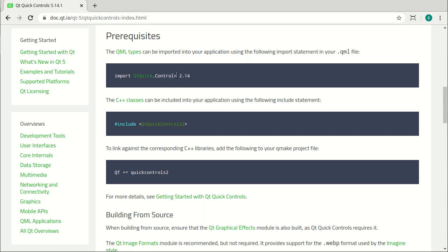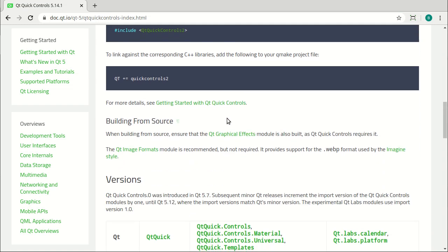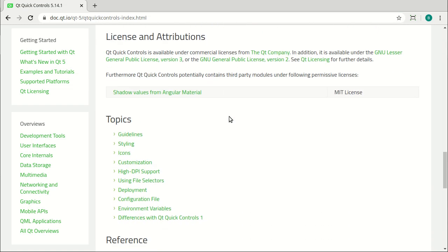In Qt 6, from what I've heard, it's just going to be import and then whatever you're importing. You leave the version off. So that's a change that's going to happen once Qt 6 is released and I'm going to re-record all these videos for Qt 6 into a complete new course when it comes out.